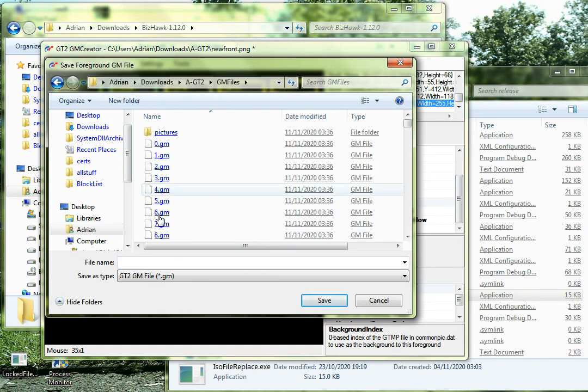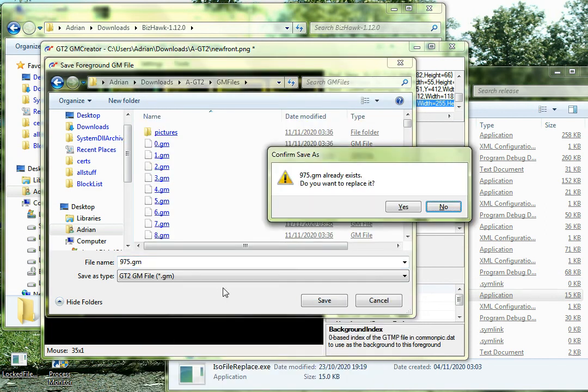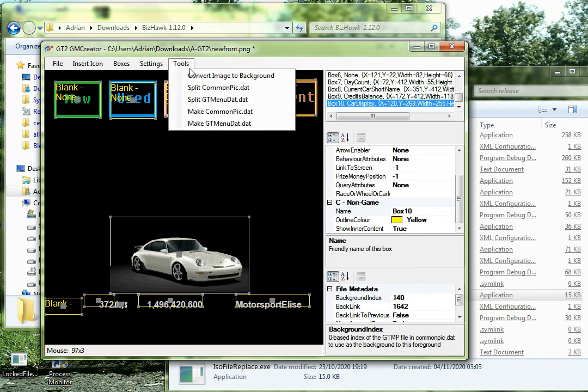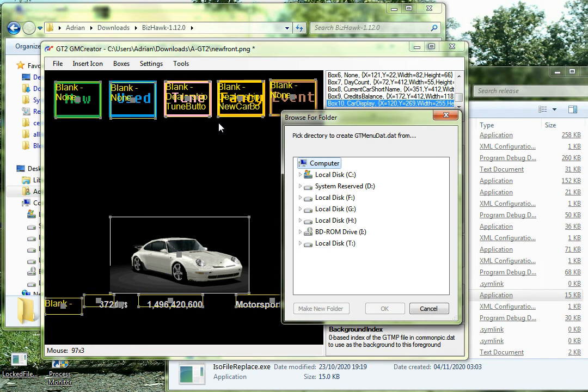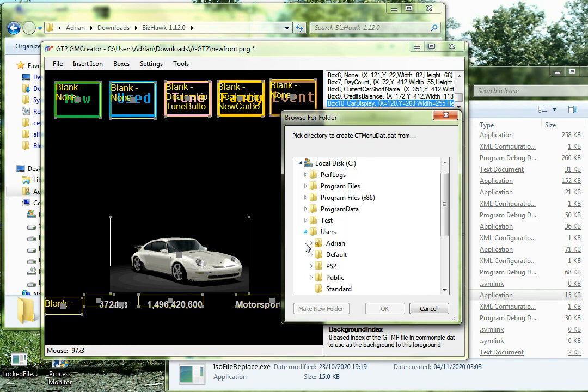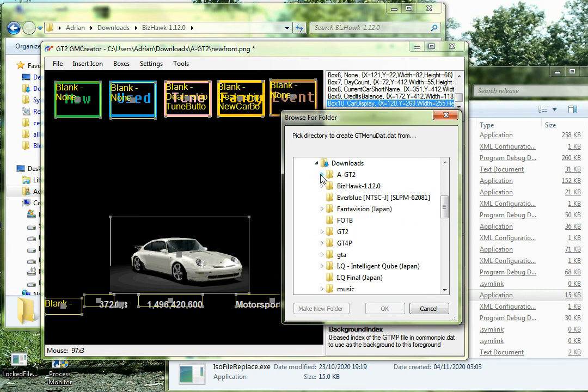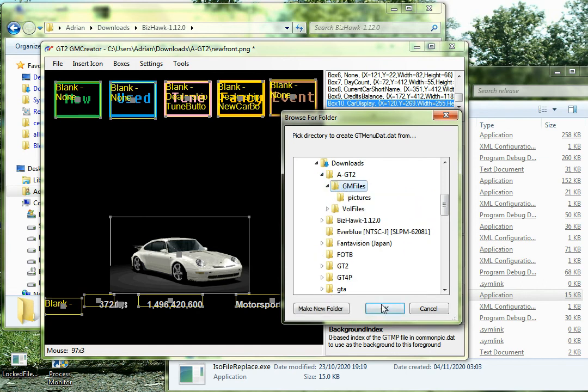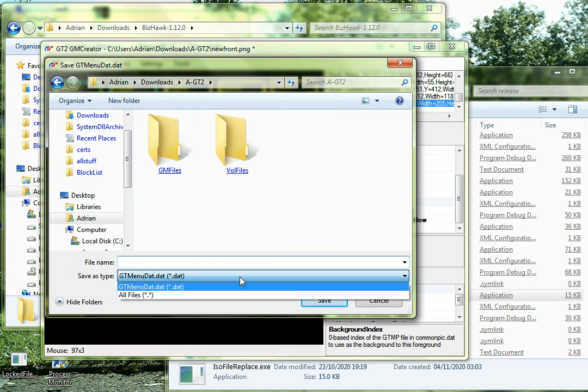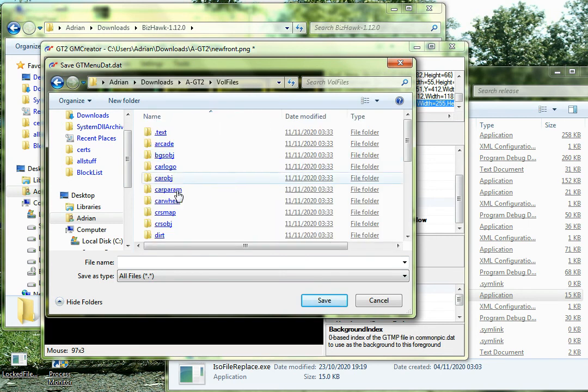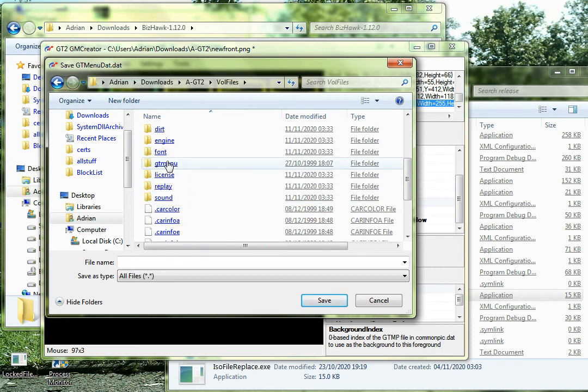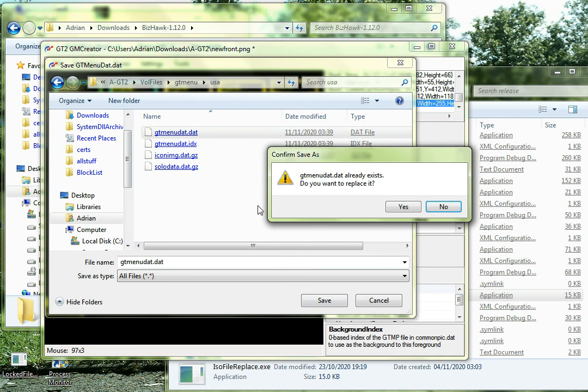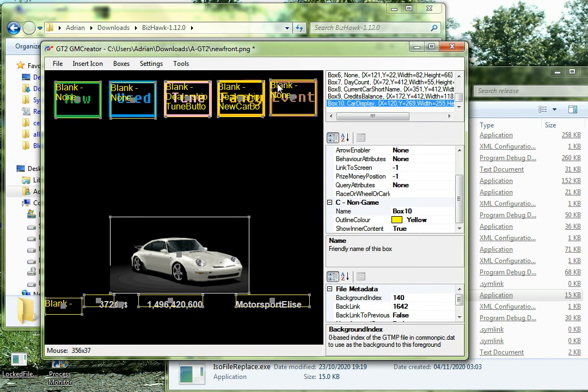Let's overwrite that one we overwrote before, which was 975. Yep, okay, so that's been saved, so now we need to make another GT menu there. I didn't plan to do this, so I'm sort of flying by the seat of my pants. So yeah, we need to make it, it's that one, isn't it? Yep. Then we can just overwrite the one we did before. Full files, GT menu, USA, this one, yep.